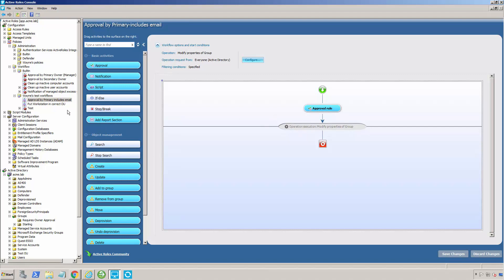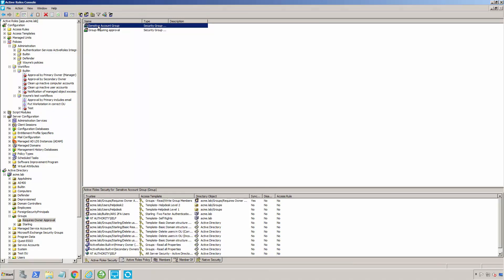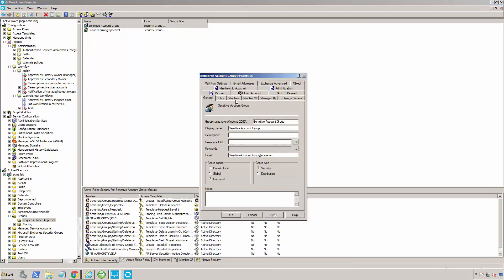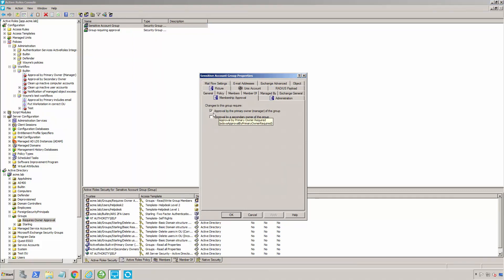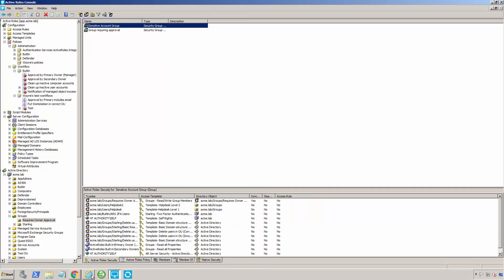In ActiveRoles, we have the concept of a secondary manager. If I were to open up a particular group — let's say this sensitive account group here — you can see that I have membership approval. I'm telling it that this particular group requires approval by the primary owner, or I could also say it requires approval by the secondary owner. You can see the secondary owner right here under manage by. In this case, I've said an entire group are secondary owners, meaning anybody in that group could be a secondary owner, which means I could give them a certain amount of access over that group — for example, to add and remove users.